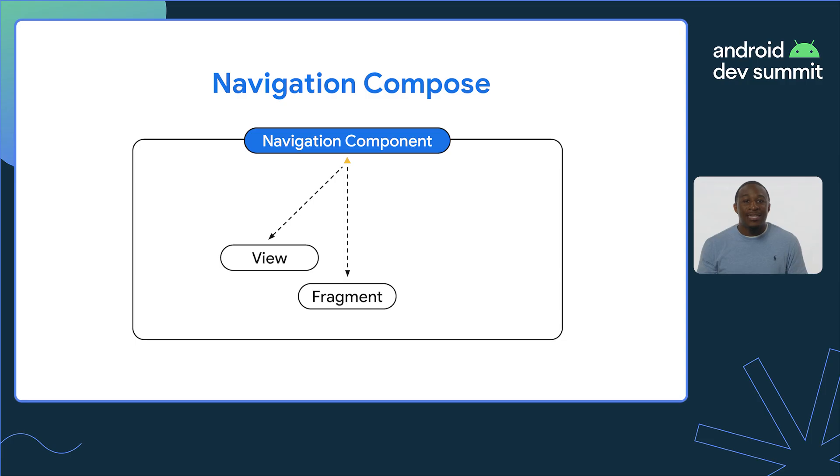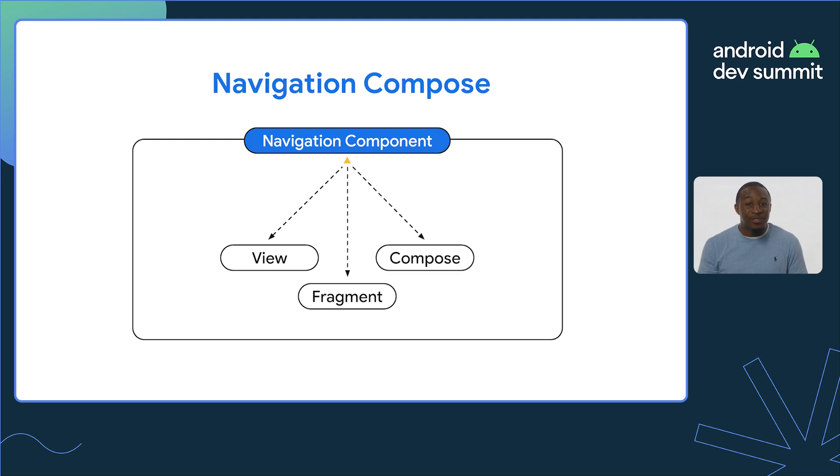In 2021, the AndroidX Navigation Component added the Navigation Compose module. The Navigation Compose module allows you to navigate between composables while taking advantage of the infrastructure and features already offered by the Navigation Component with other components such as views and fragments.